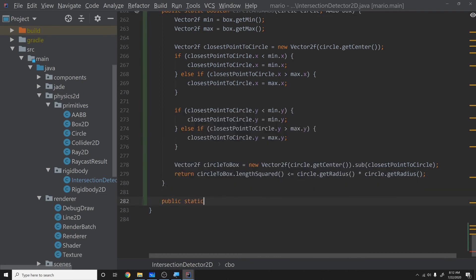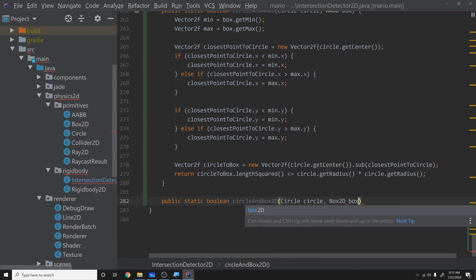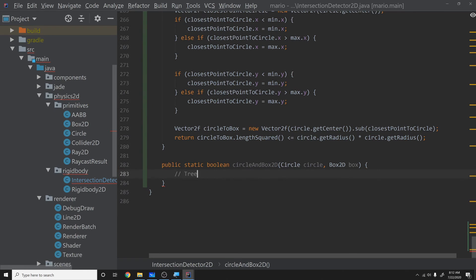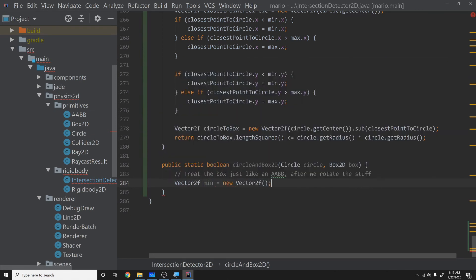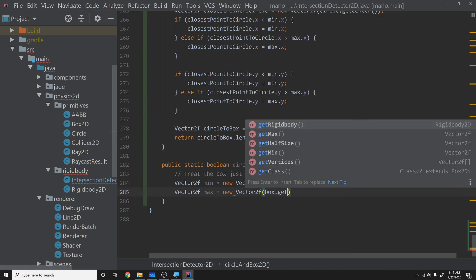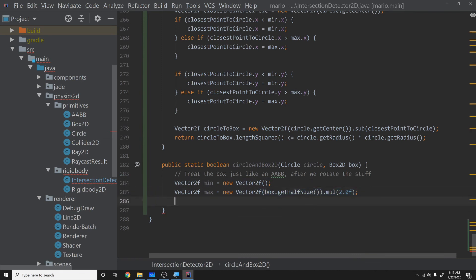Now we do public static boolean circleAndBox2D(Circle circle, Box2D box). We treat the box like an AABB after rotating things. We set Vector2f min = new Vector2f() — treating minimum as (0,0) — and Vector2f max = new Vector2f(box.getHalfSize().multiply(2)), since if min is at origin, max is just half-size times two.